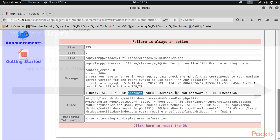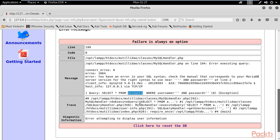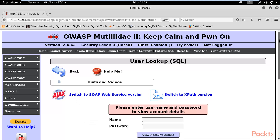We'll learn how to perform manual SQL injection by inserting malicious SQL statements to gather information from the database. Then we'll learn about automated SQL injection attacks using Kali Linux tools.